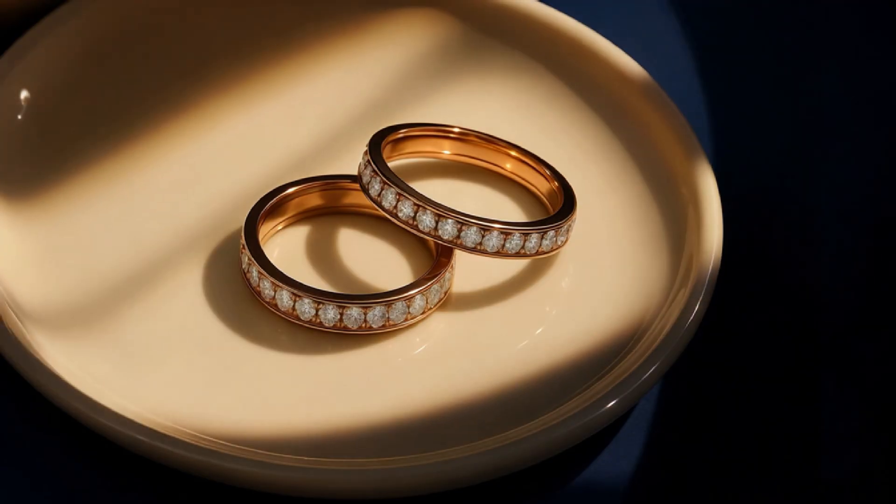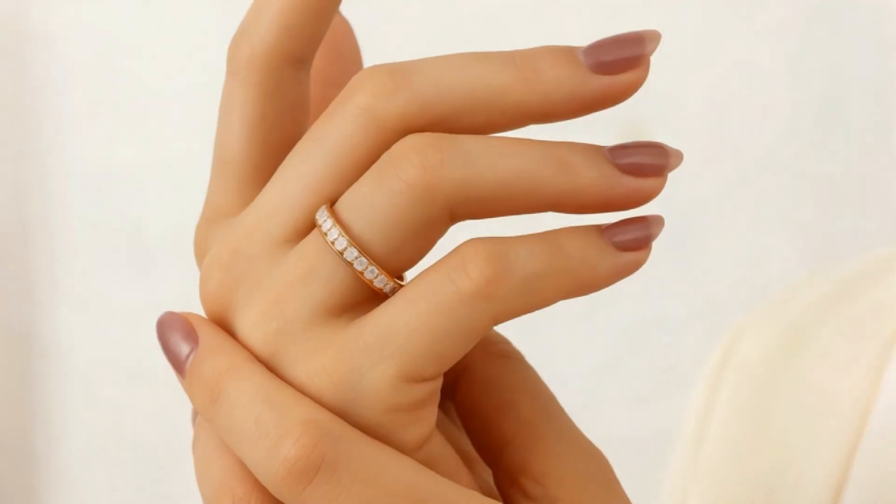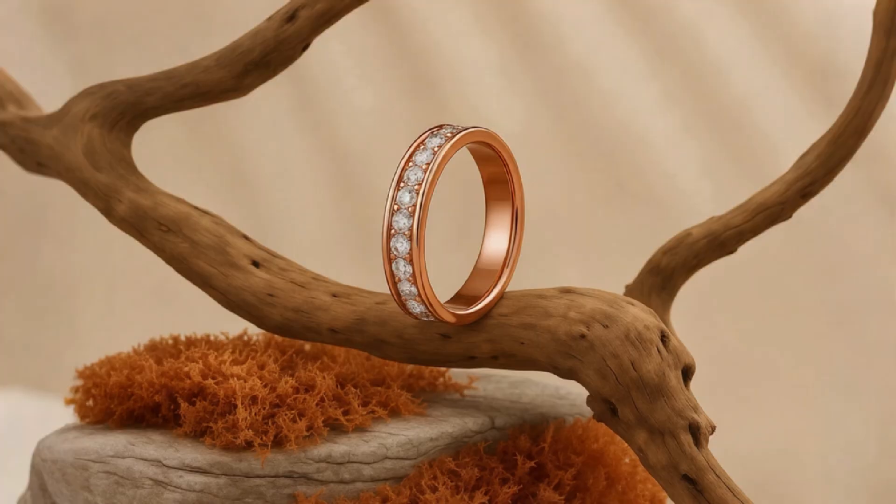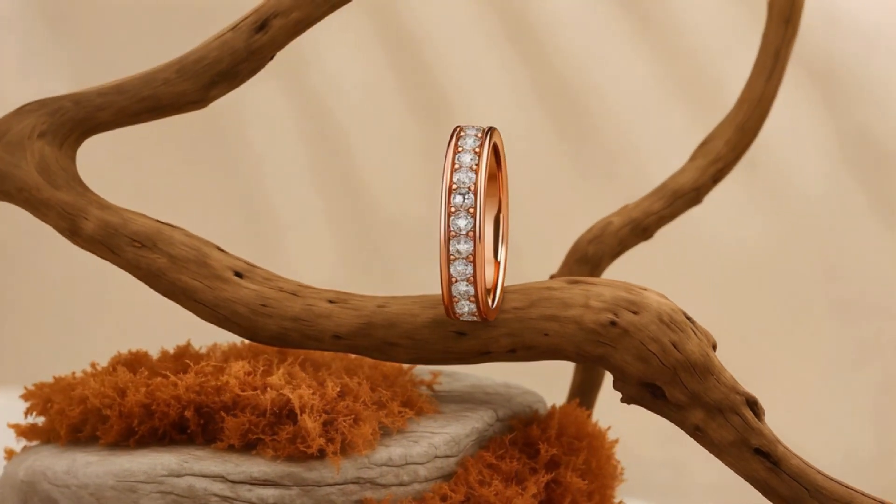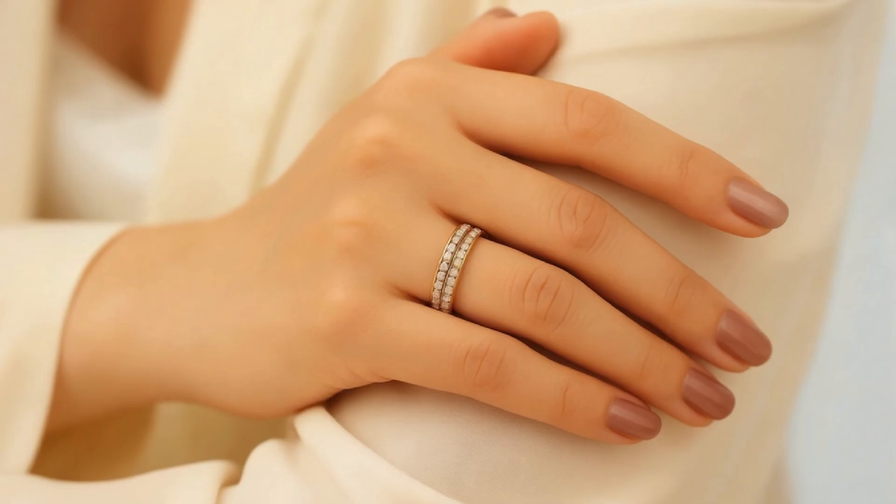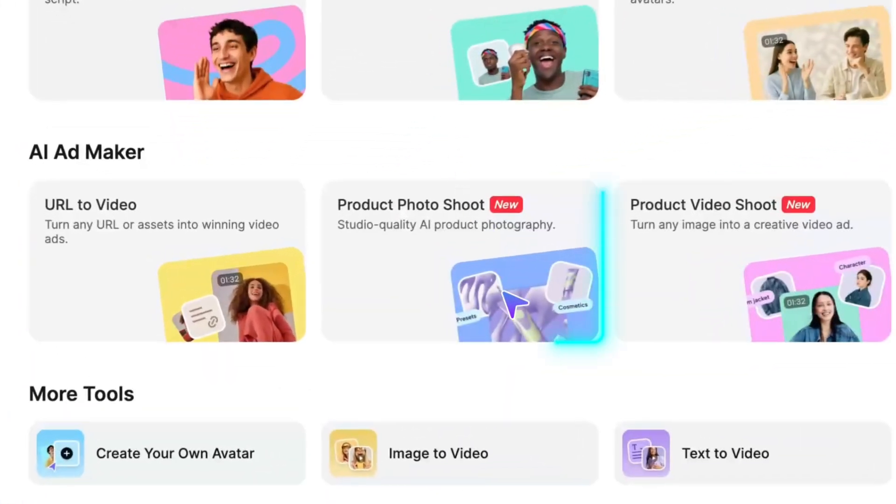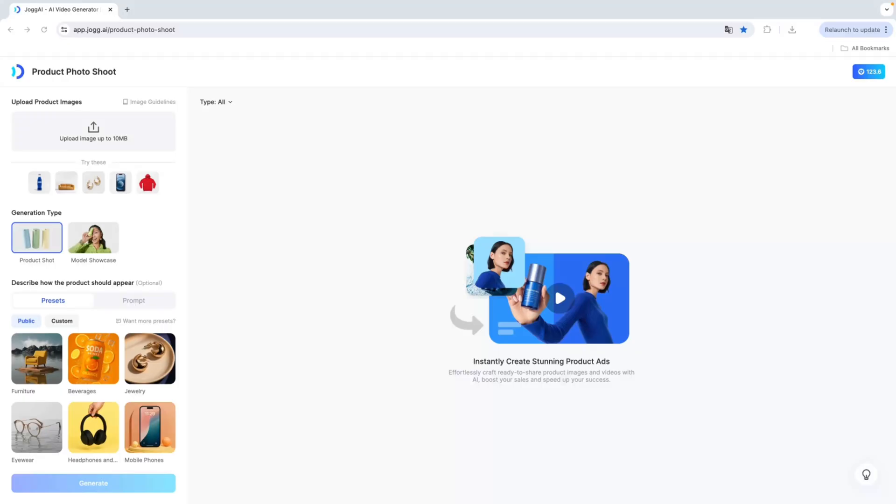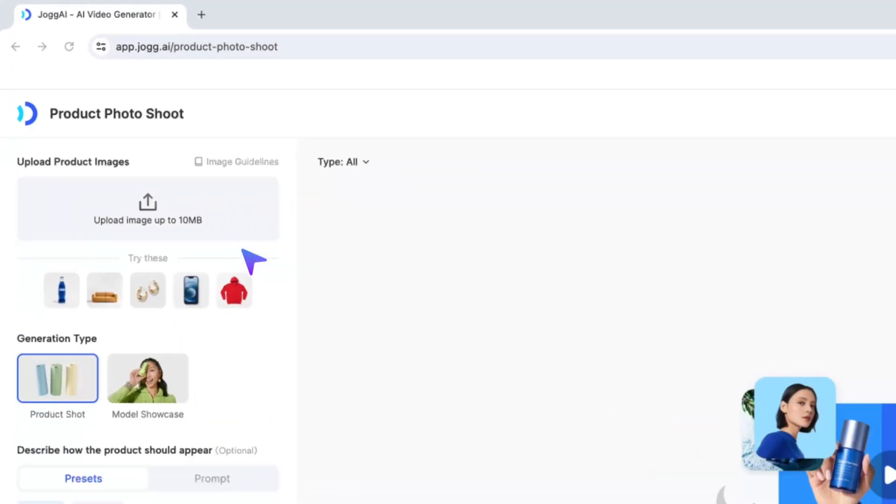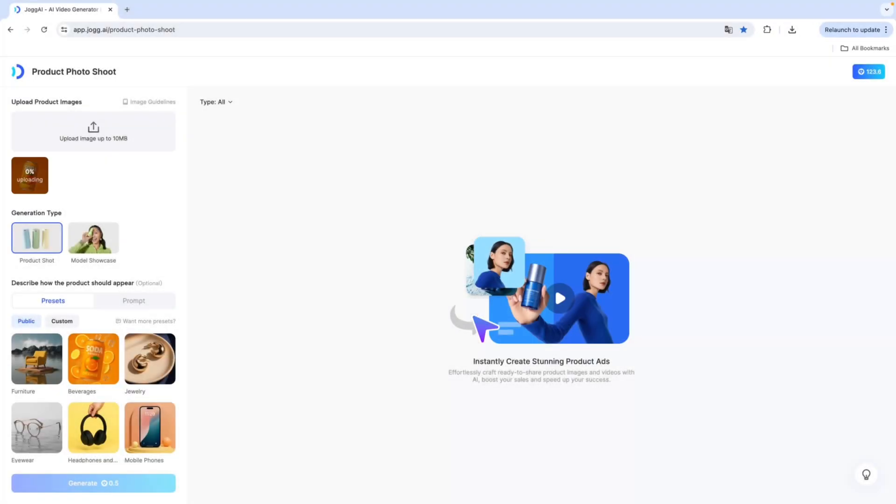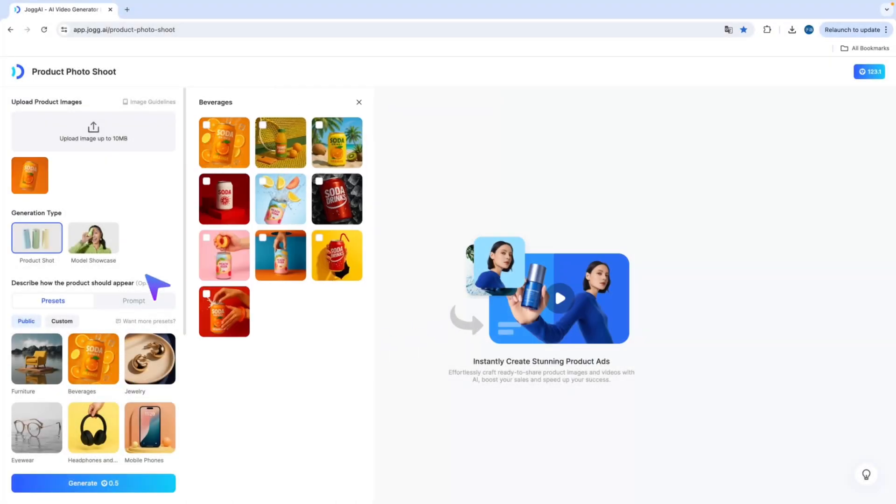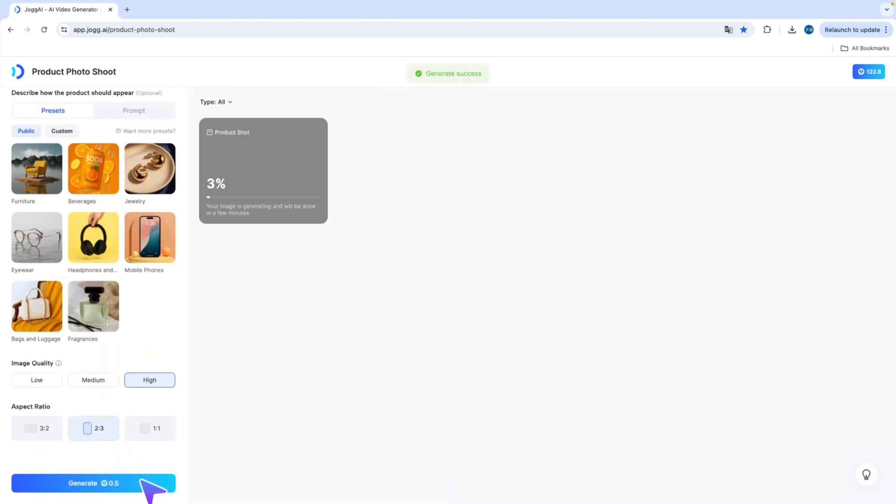As a professional-level AI ads maker, Jog AI also helps you effortlessly create high-quality product photos, saving you both time and money. All you need to do is upload a product image and click on Product Shot. We've prepared a wide range of presets based on different product categories, so you can quickly match your item with the perfect visual style.